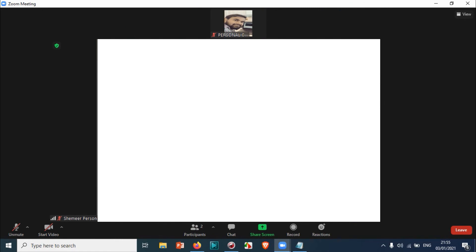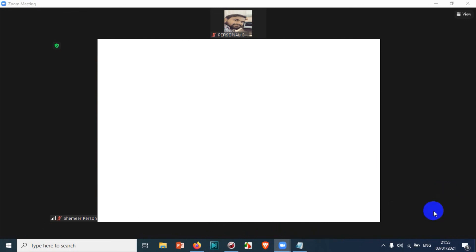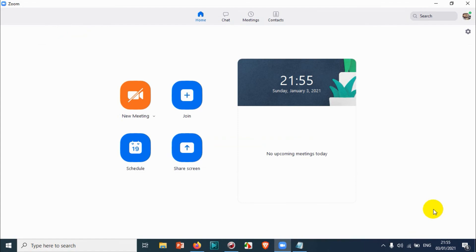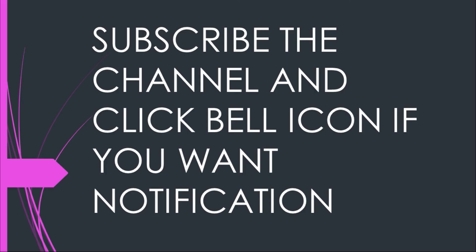You can also join by meeting ID and password. That is very easy. I'll be showing in the next video. Thank you for watching. Subscribe to the channel, click the bell icon for notifications. Take care, goodbye.